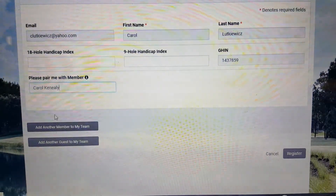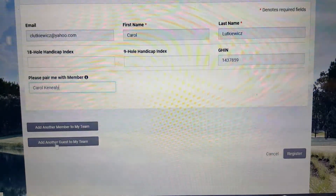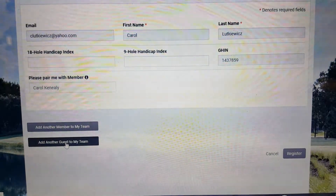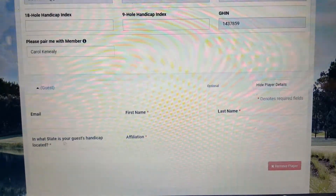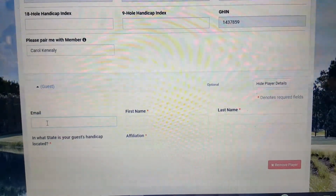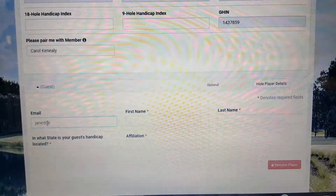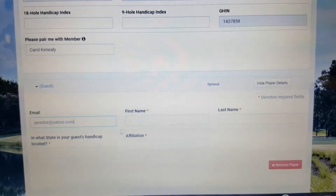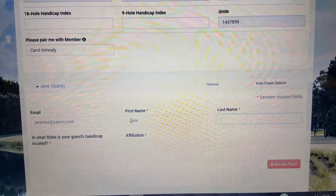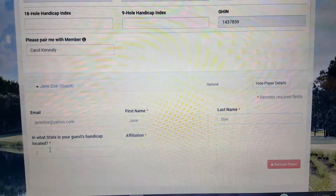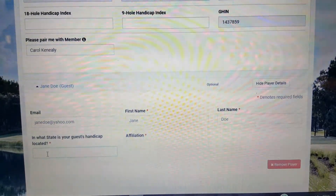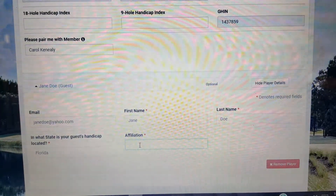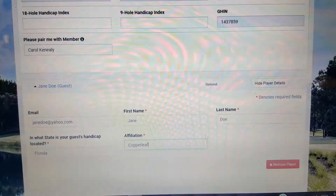You'll notice you have two choices: 'Add another member' or 'Add another guest to my team.' In this case, since they're living outside of Spring Run, we're going to click on 'Add another guest to my team.' If we know the email address, it'll make it easier — so we'll enter jane.doe@yahoo.com. First name is Jane, last name is Doe. It asks what state her handicap is in, so we'll say Florida, because her affiliation or the club she's with is Copperleaf.